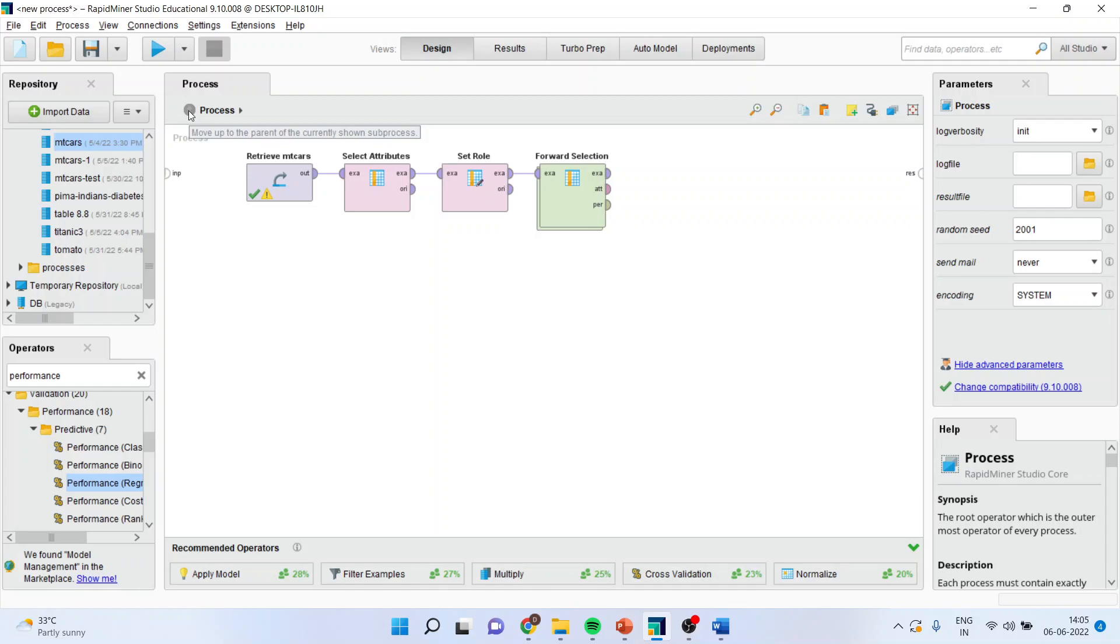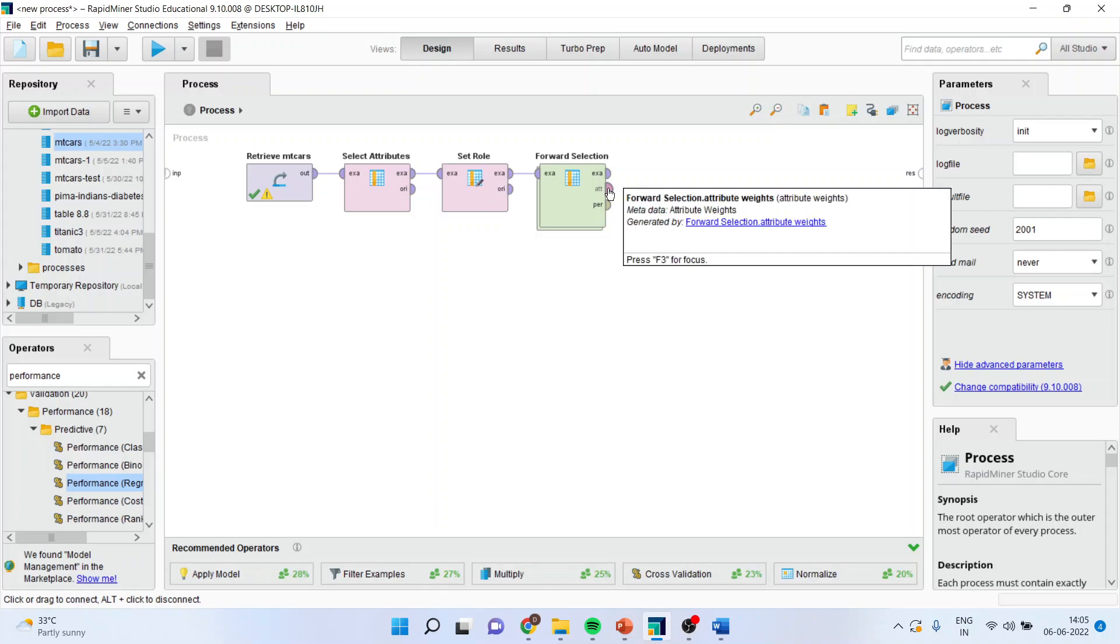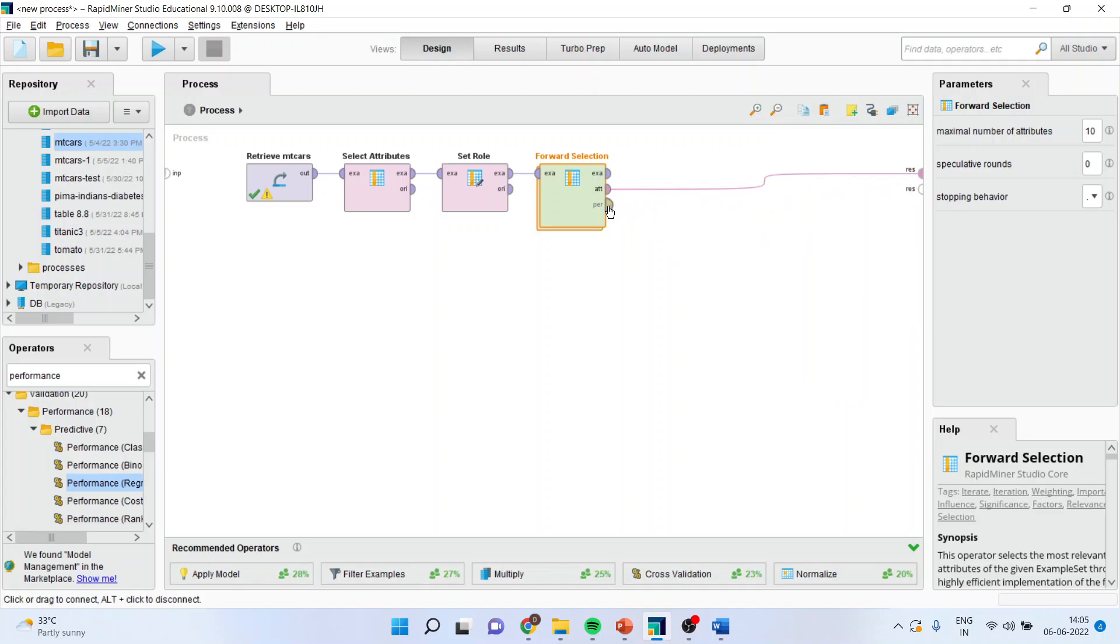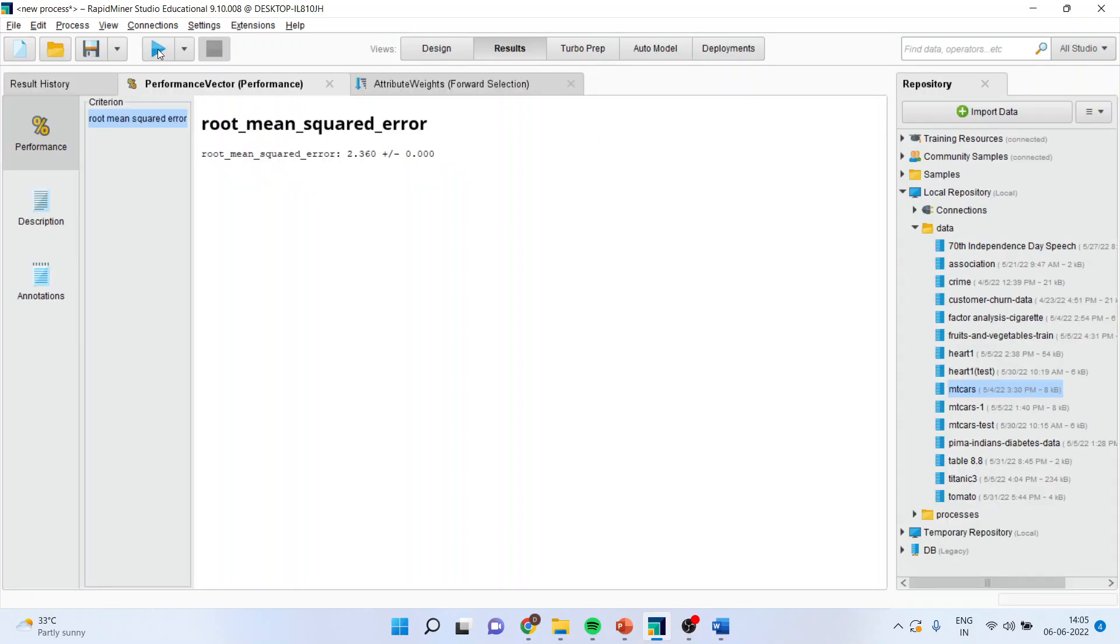Once you are in the parent process, you will have to again connect the splines. So, here, the attribute weights is to be connected with the result window and the performance is again to be connected with the result. Now, simply press the play button.